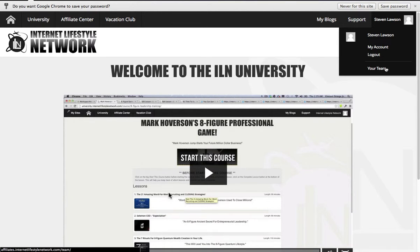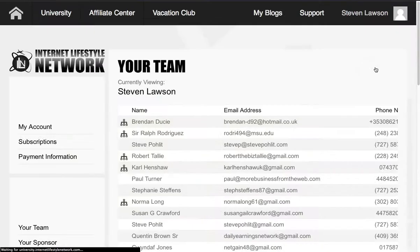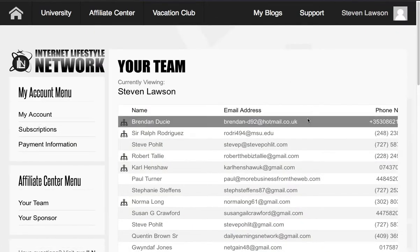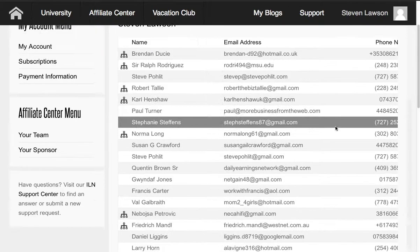Now, if you want to find out who your sponsor is, just click on 'Your Team' like so. This will open up very shortly, and basically what we have is our little genealogy.